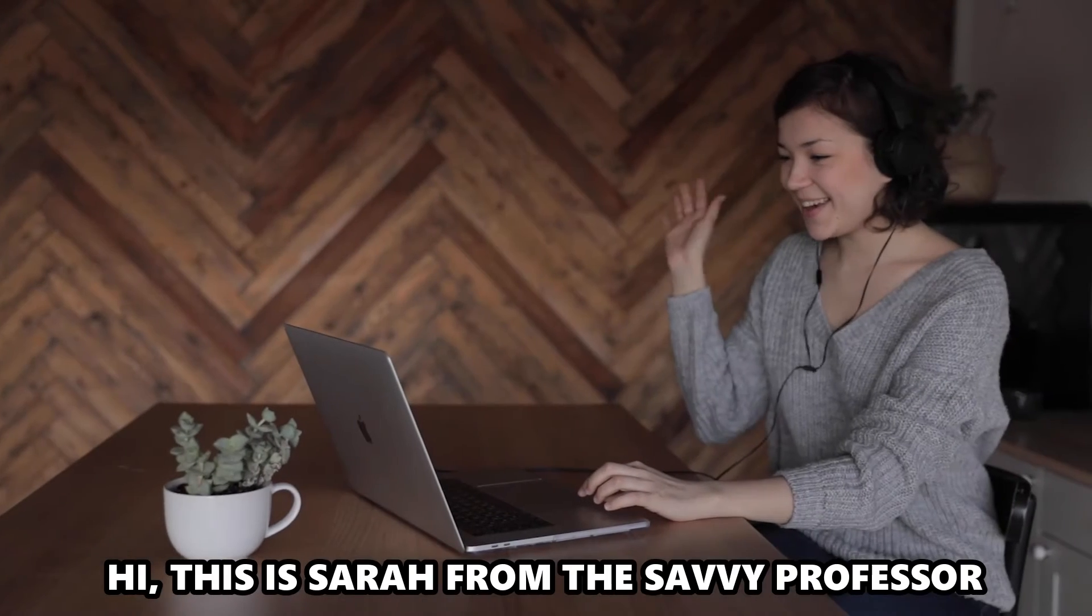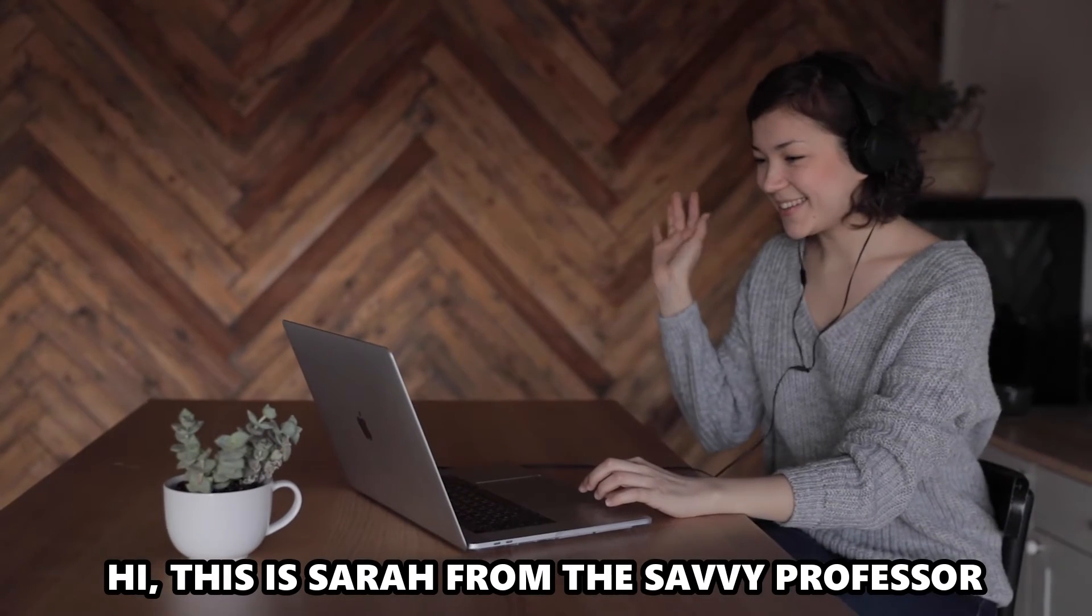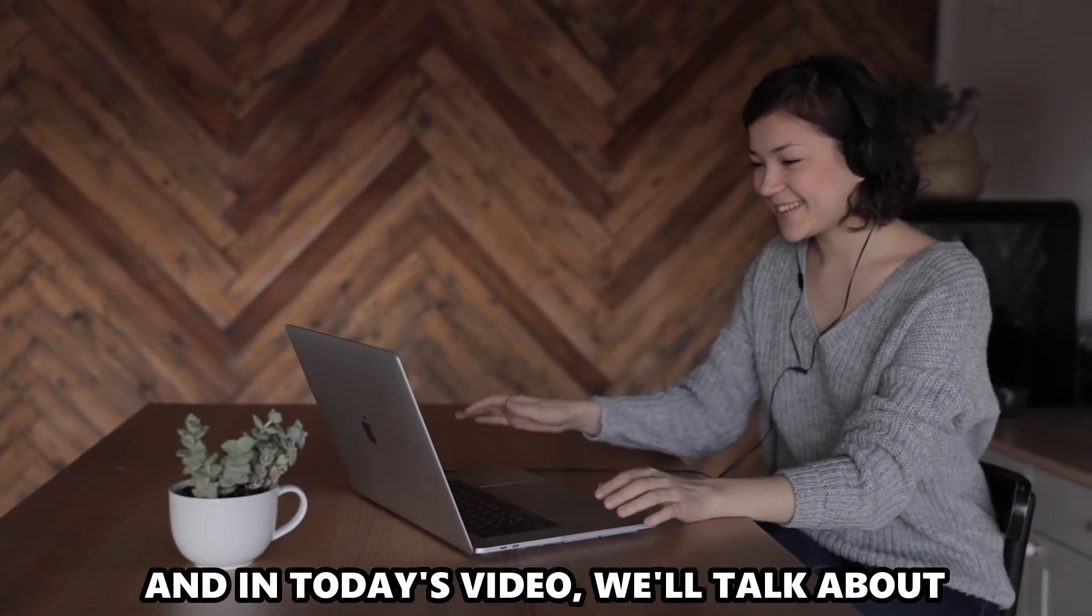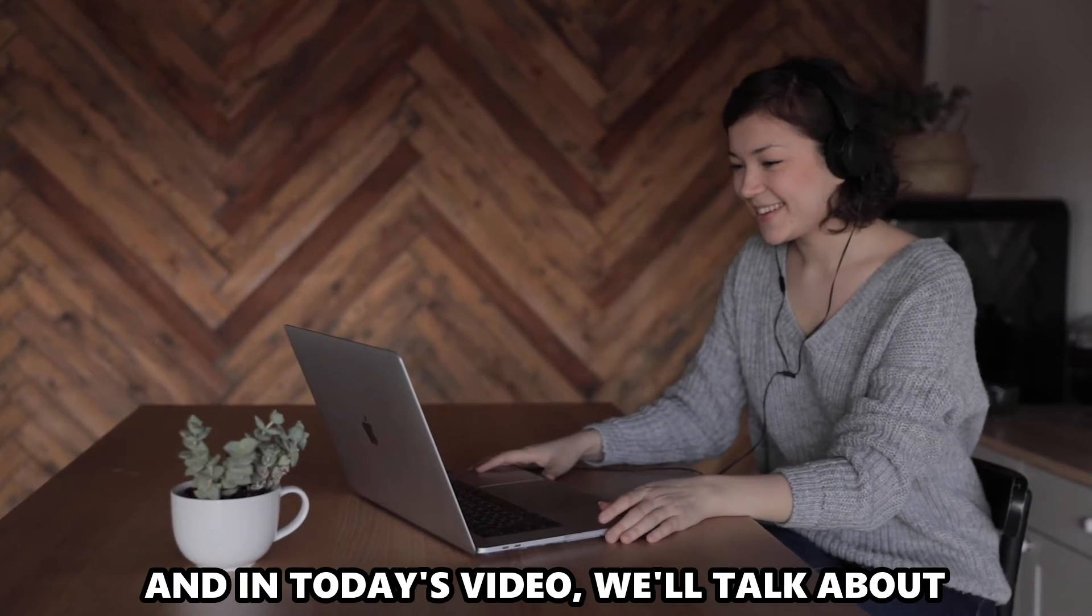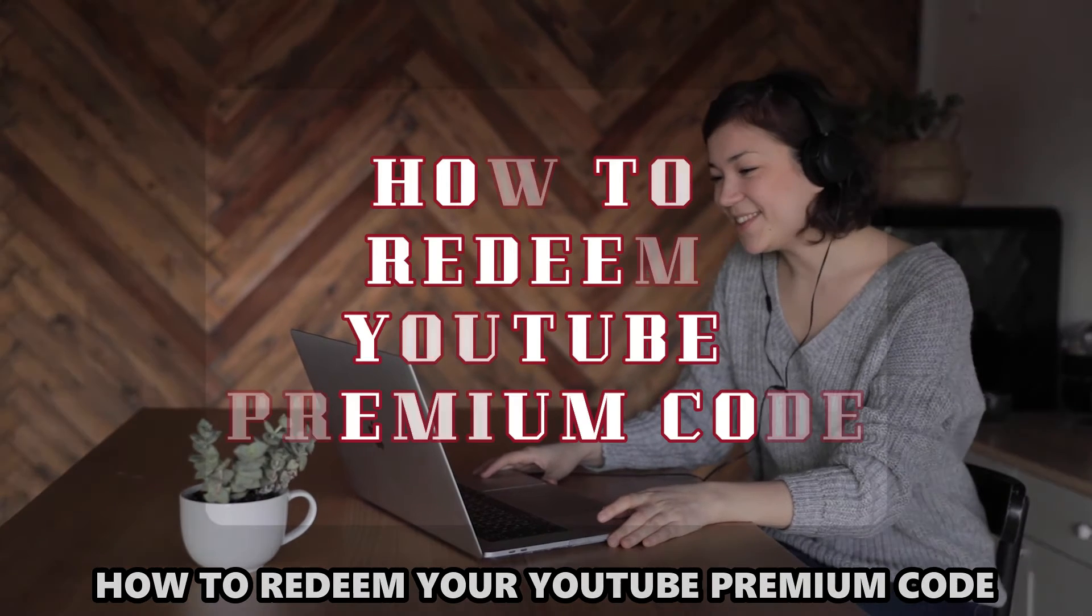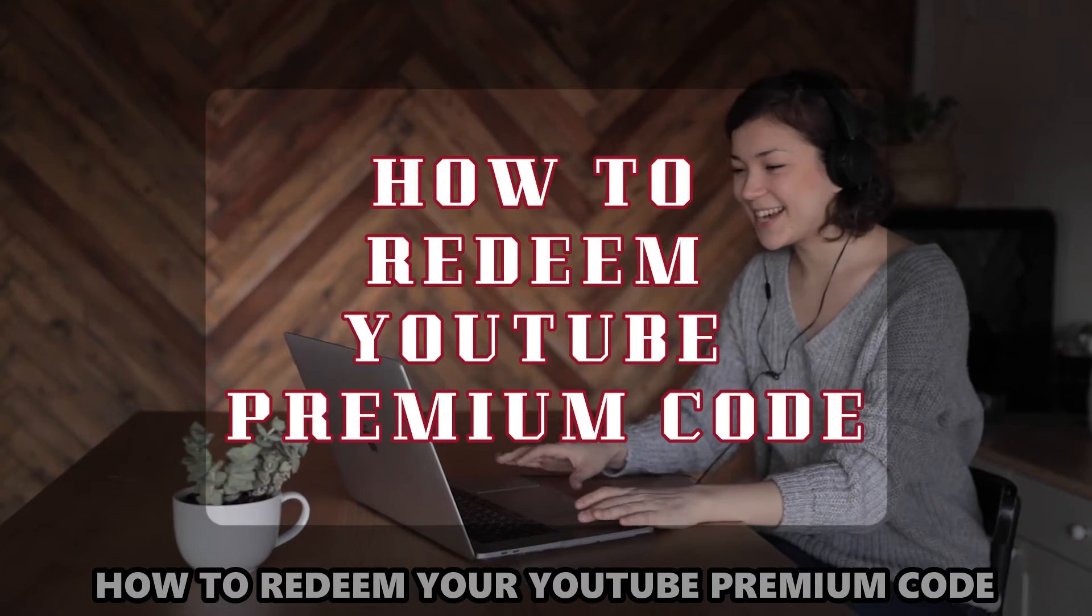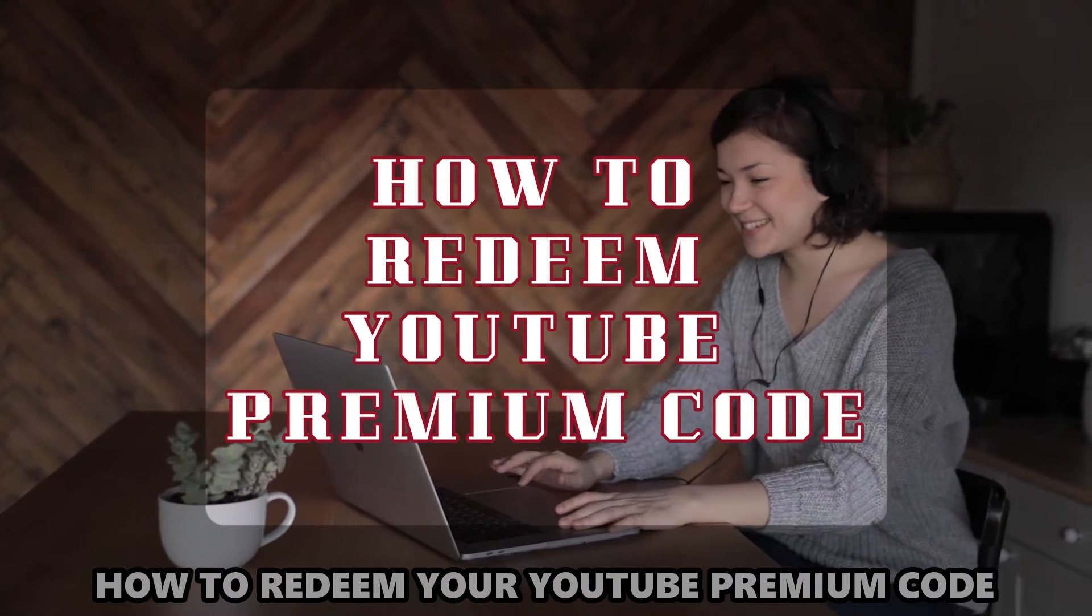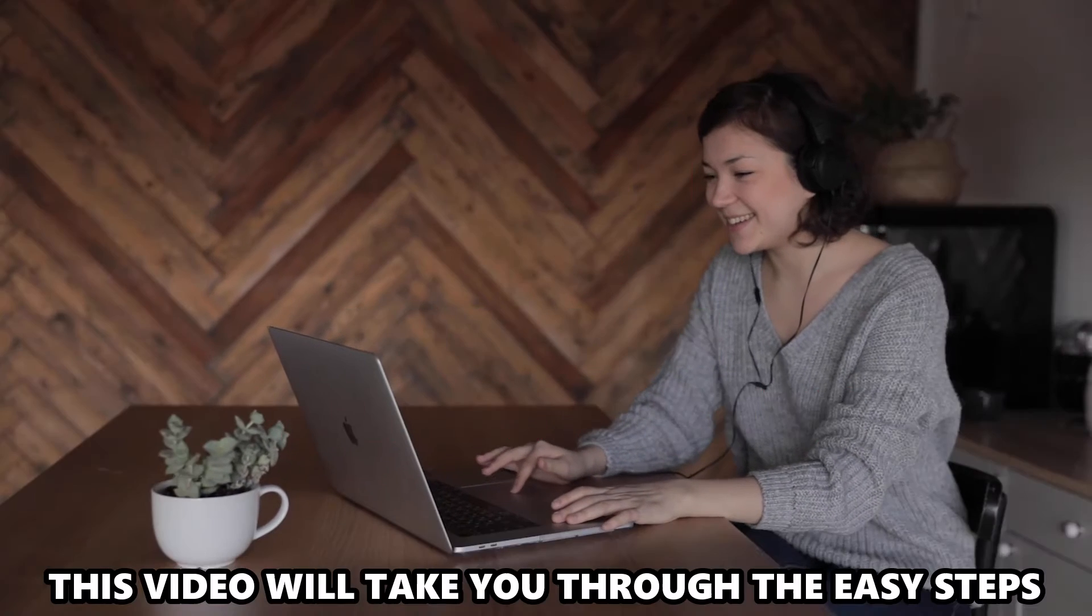Hi, this is Sarah from The Savvy Professor, and in today's video, we'll talk about how to redeem your YouTube Premium Code.